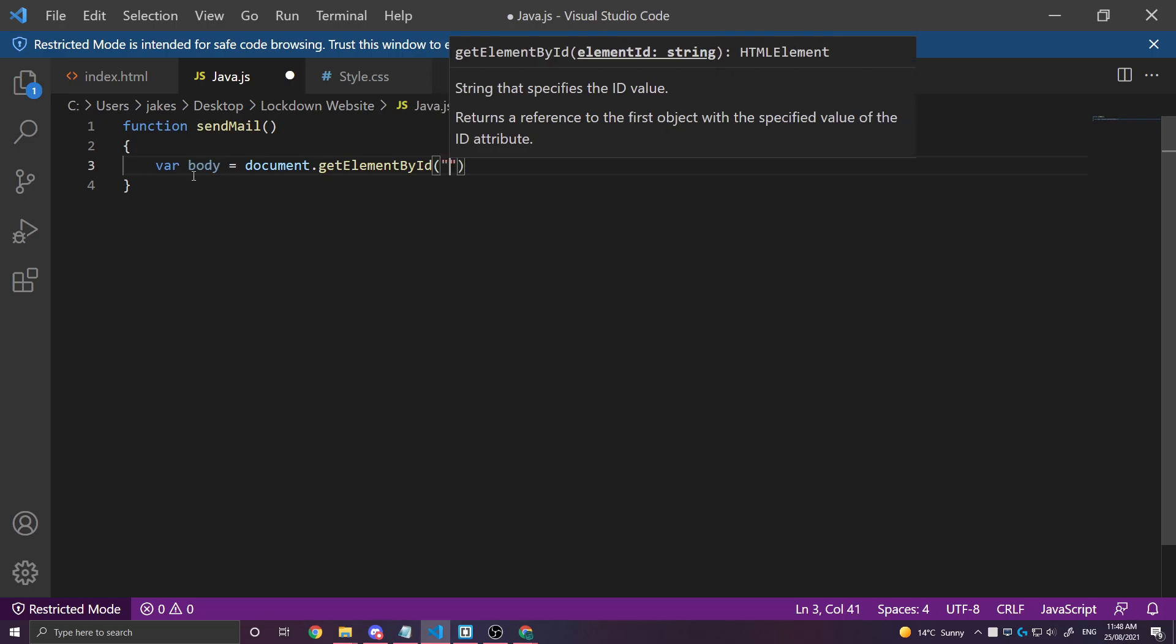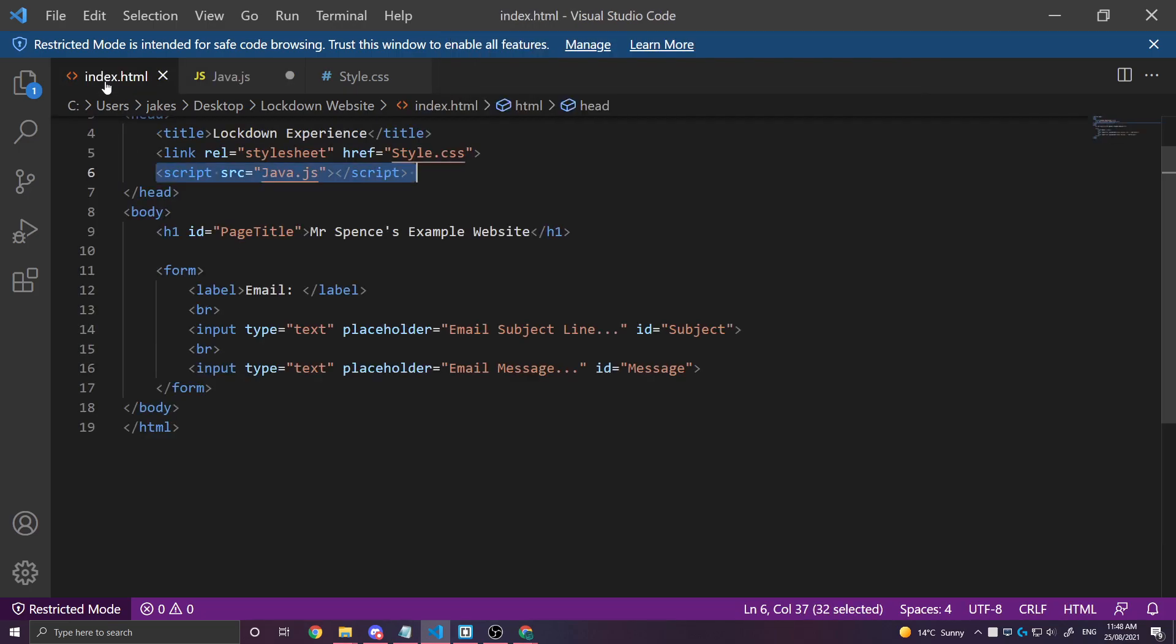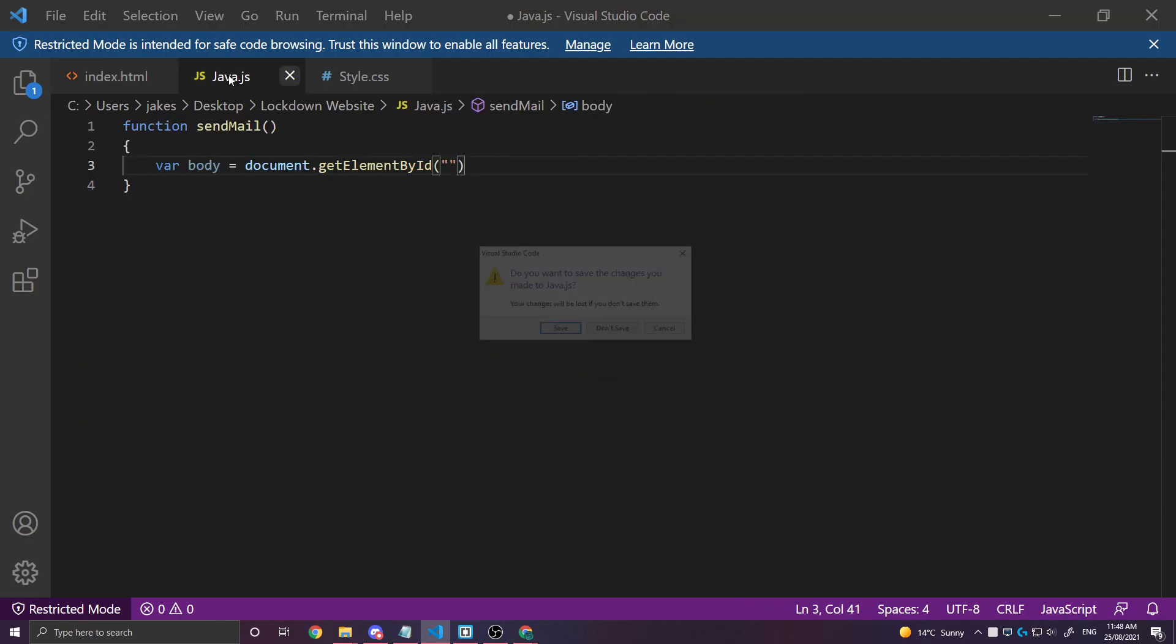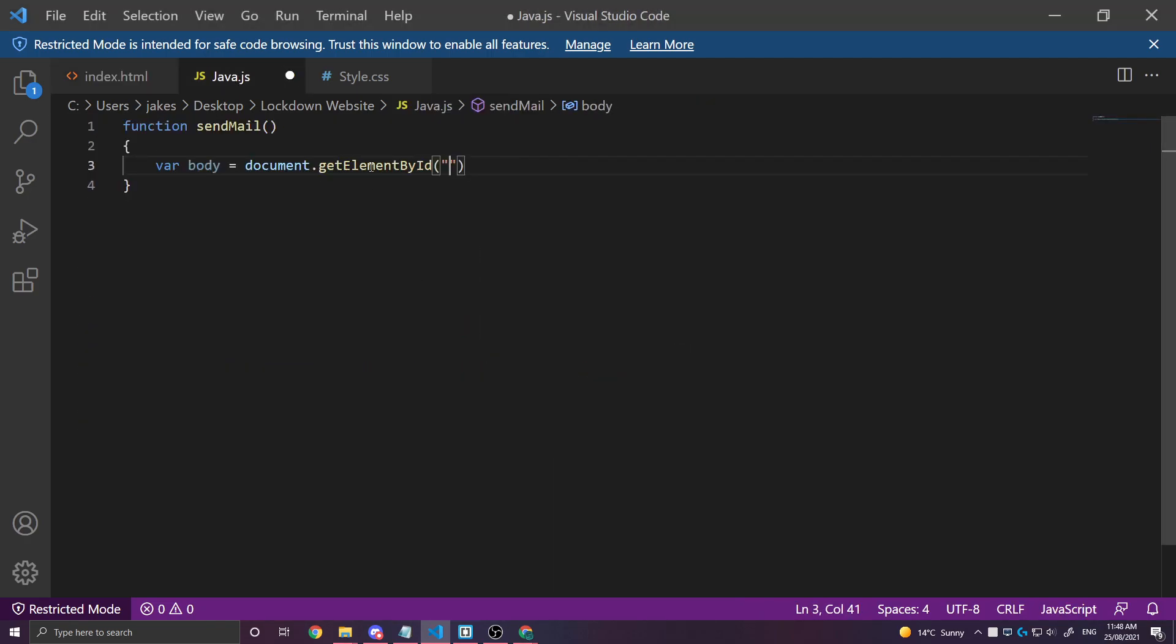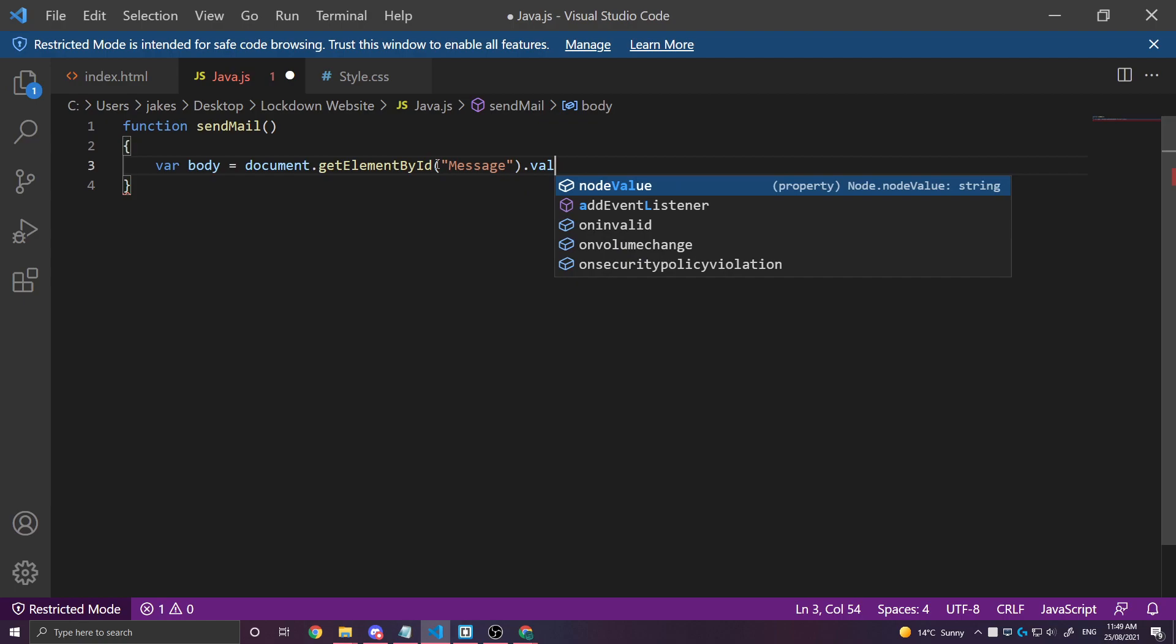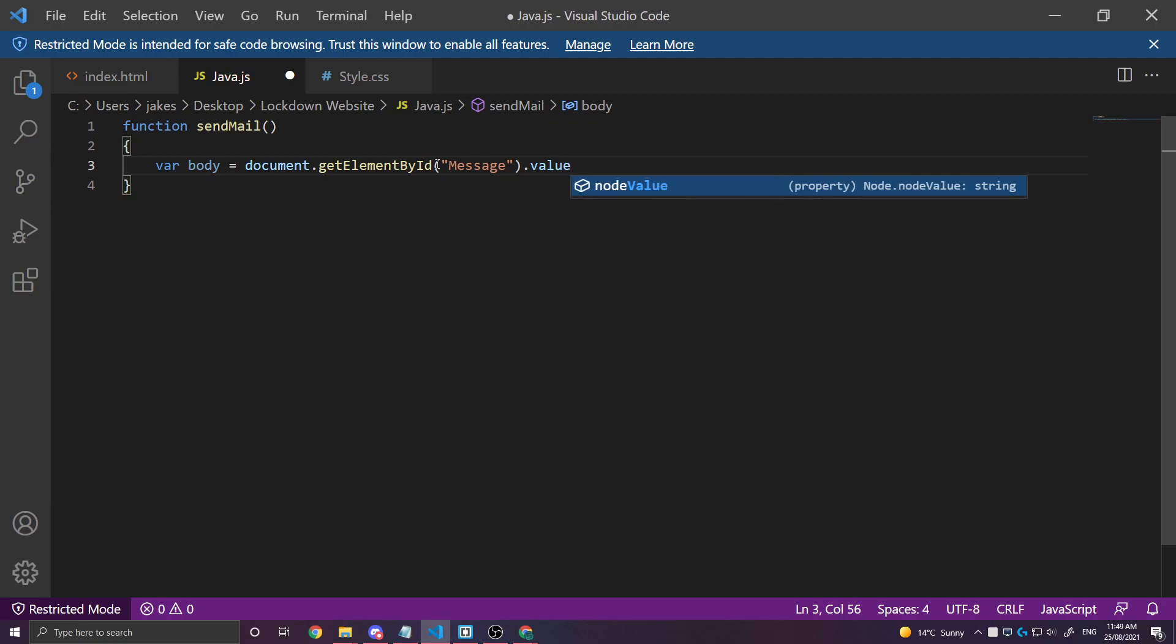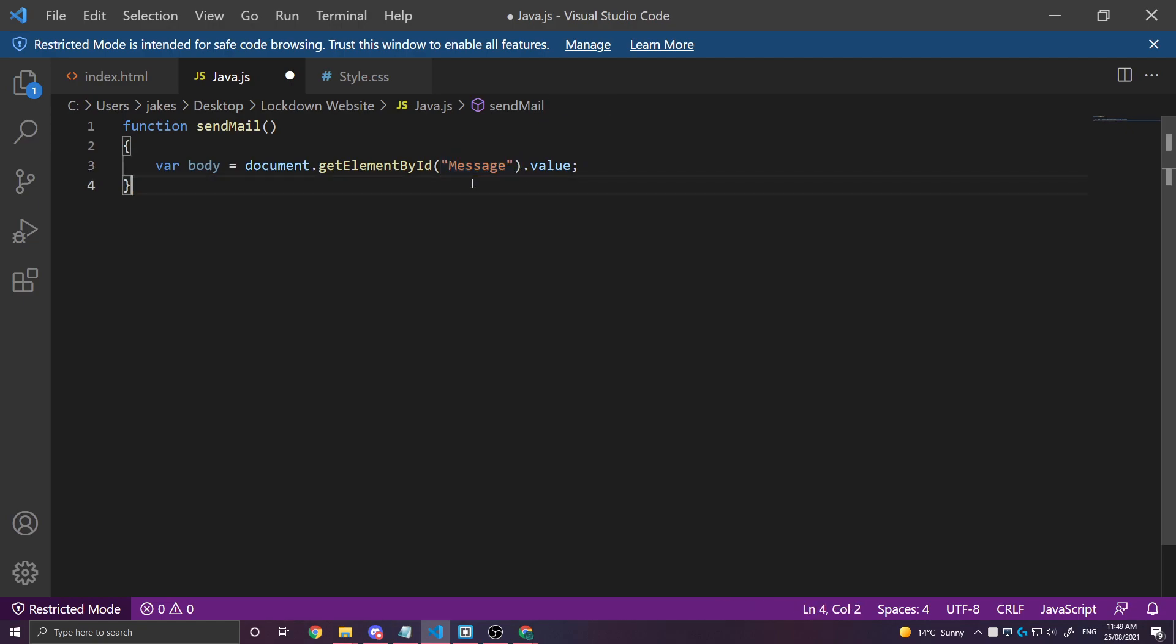we're going to look for a thing with the ID which if we have a look back in our index page, right here is message. .value. So this is going to get the value of this thing here which should be the text written inside of it.